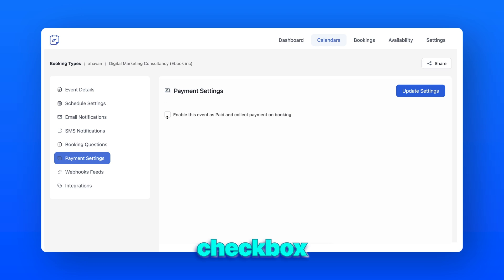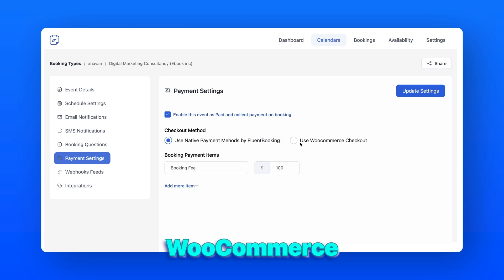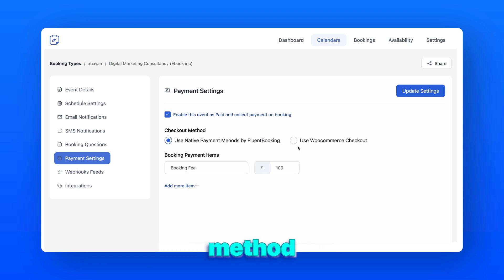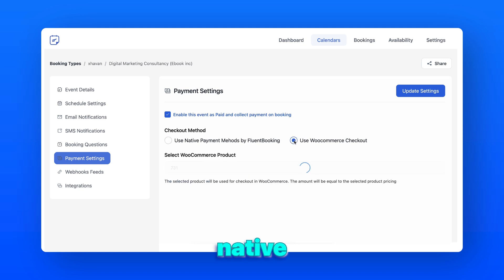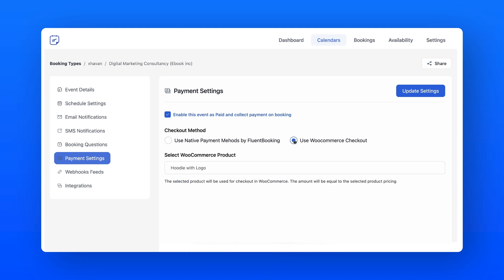Tick the checkbox. Here you will see the WooCommerce payment method with other native options — and that's the magic. Let's go with the WooCommerce checkout.